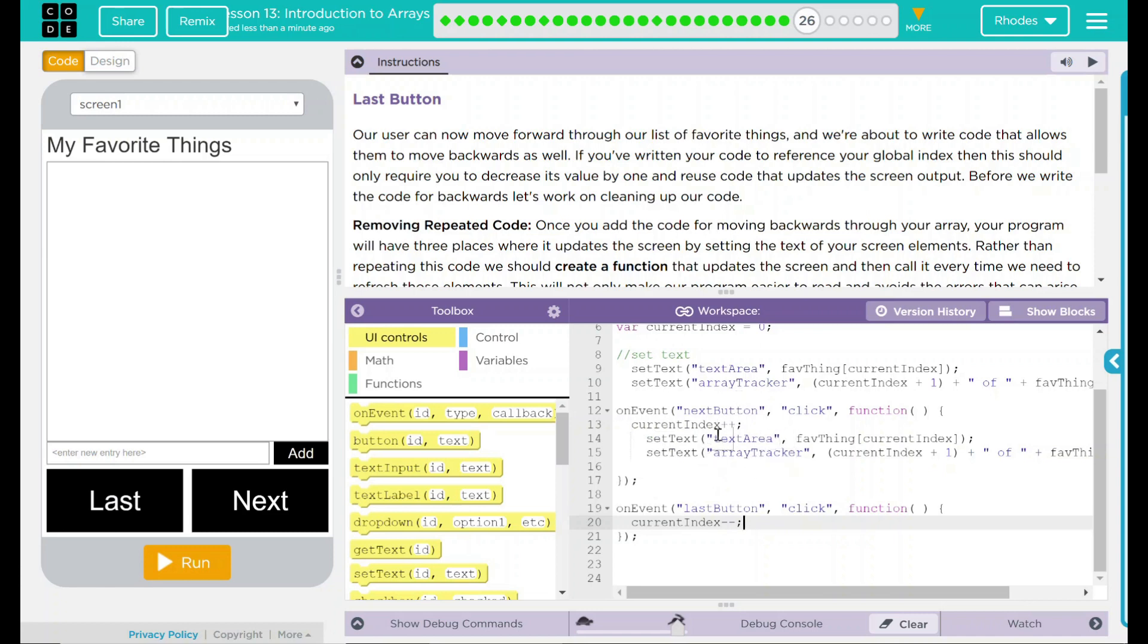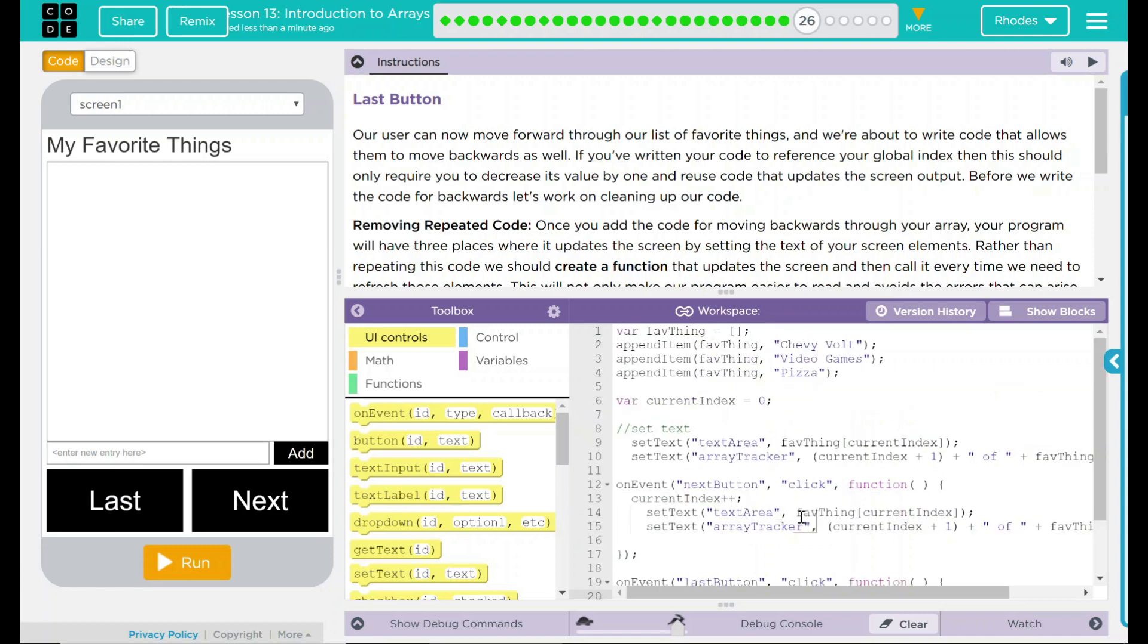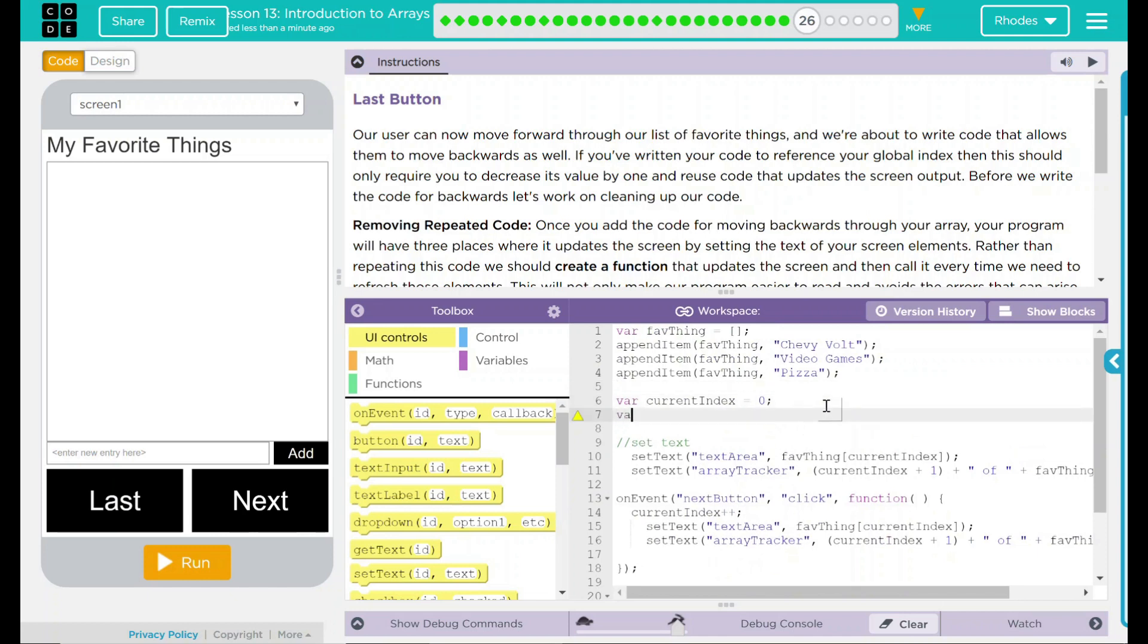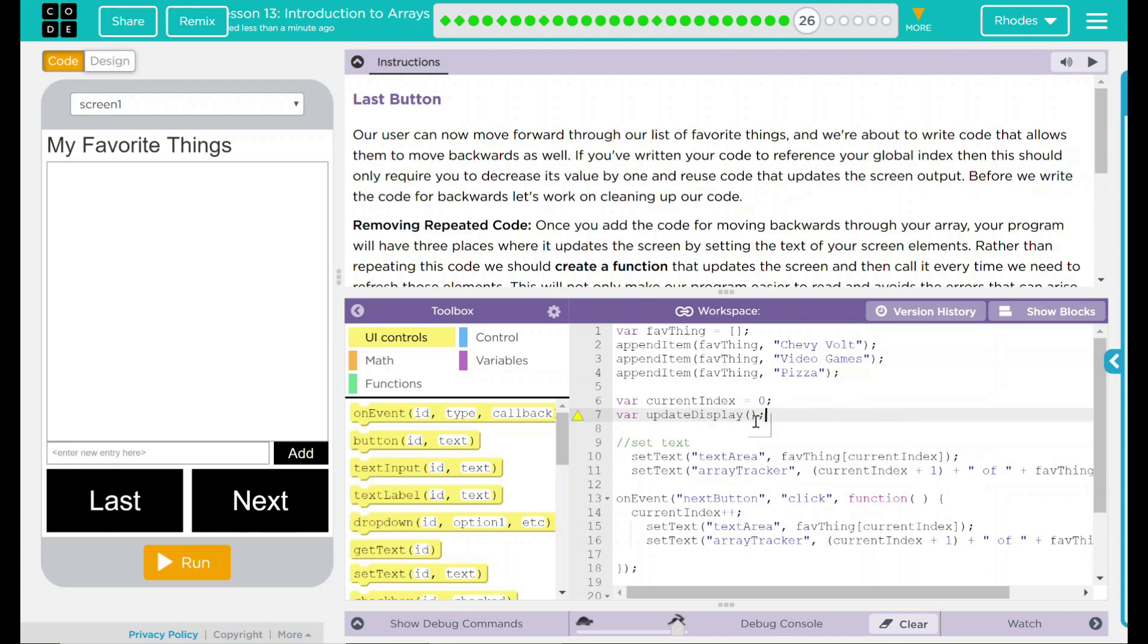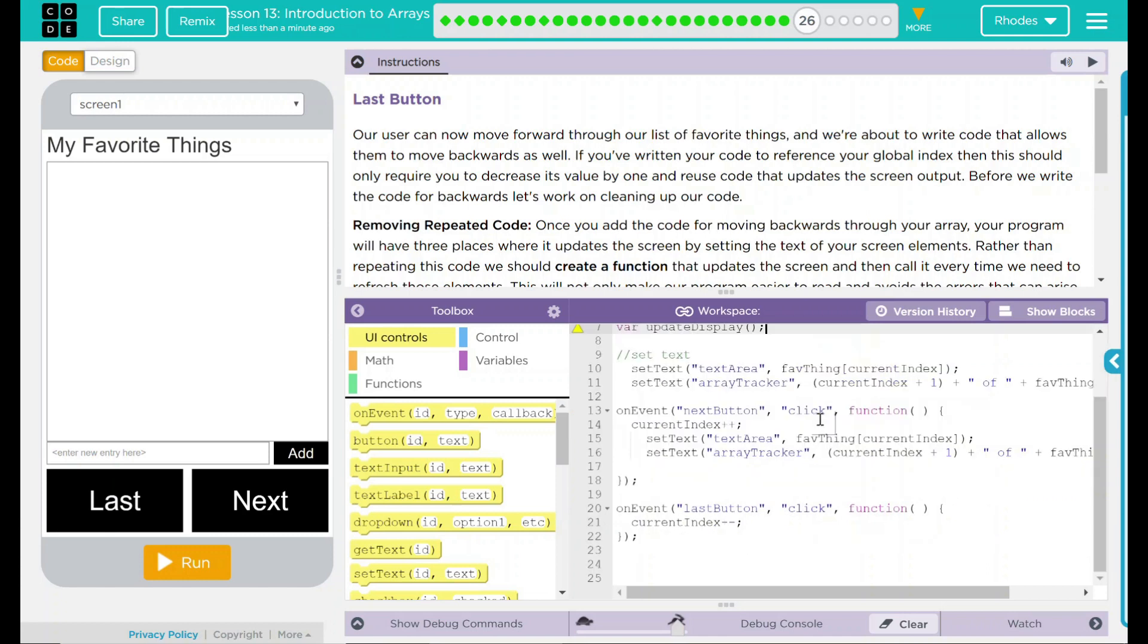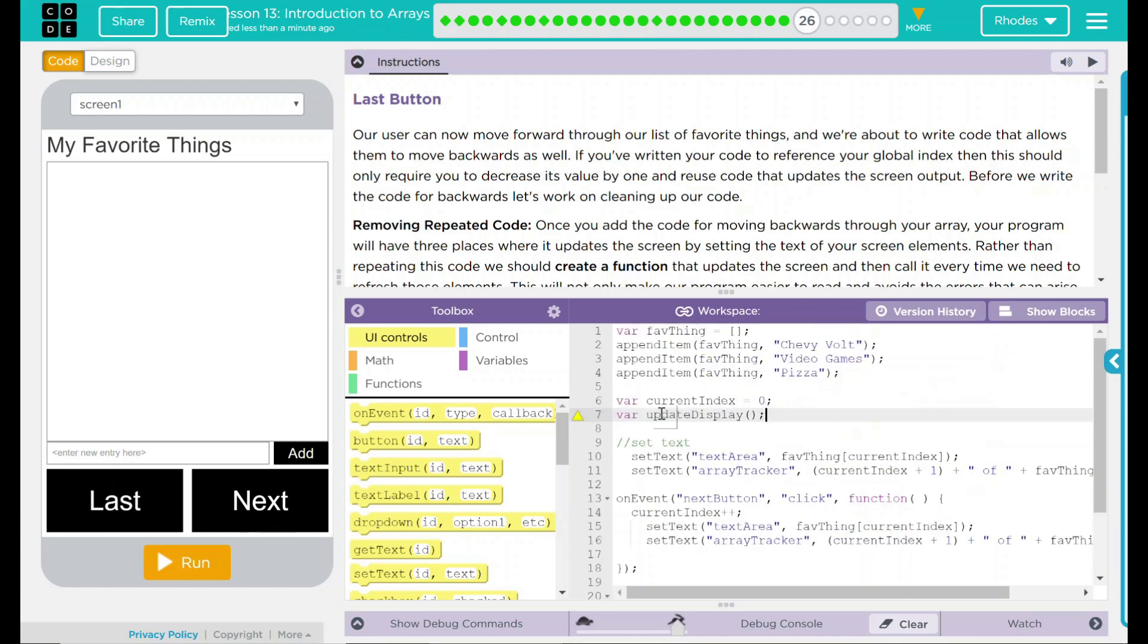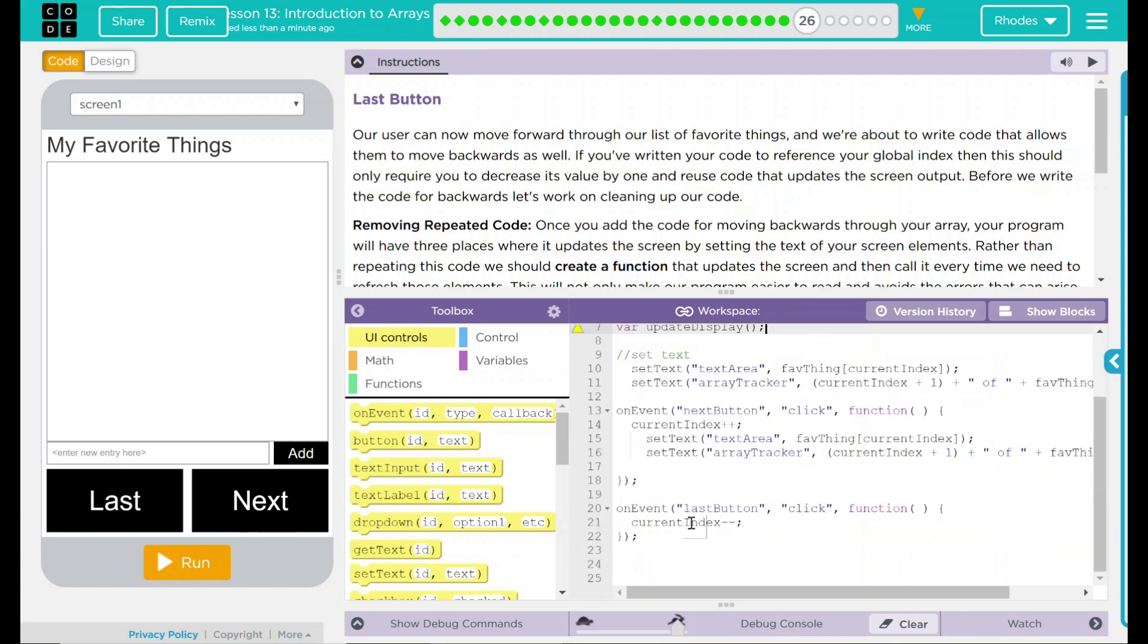We want to make a variable that will update it for us. Let's go down here and let's make another variable. And I'm just going to call this one update display. And this is going to currently just be empty. You'll notice it's saying, hey, you declared something, but you have not actually done anything to it. You have not called it. So now that we have that here, we have to call that function or we have to make a function to do that.